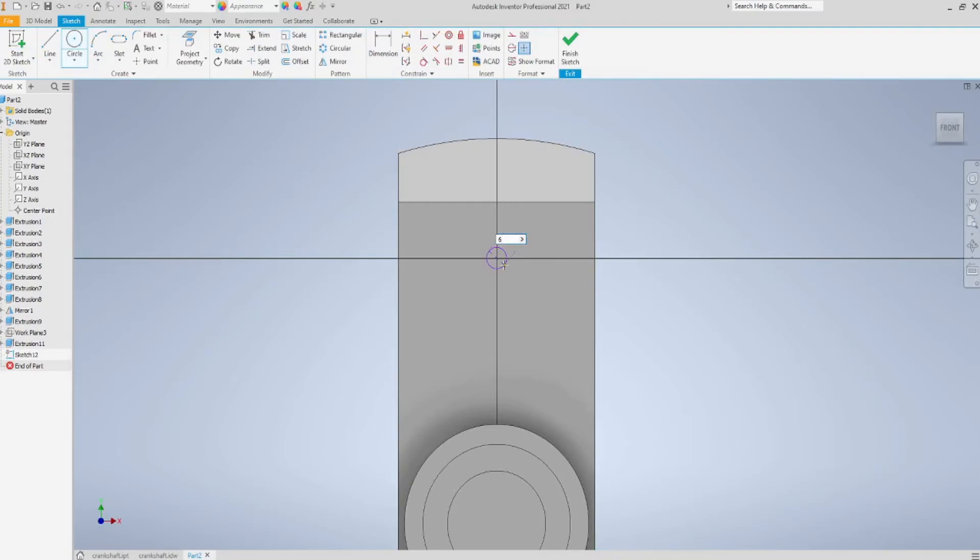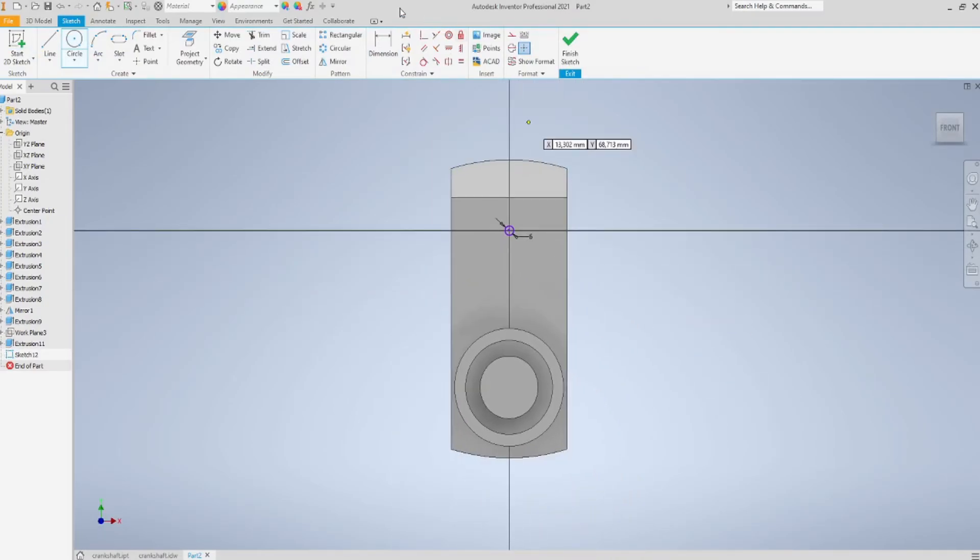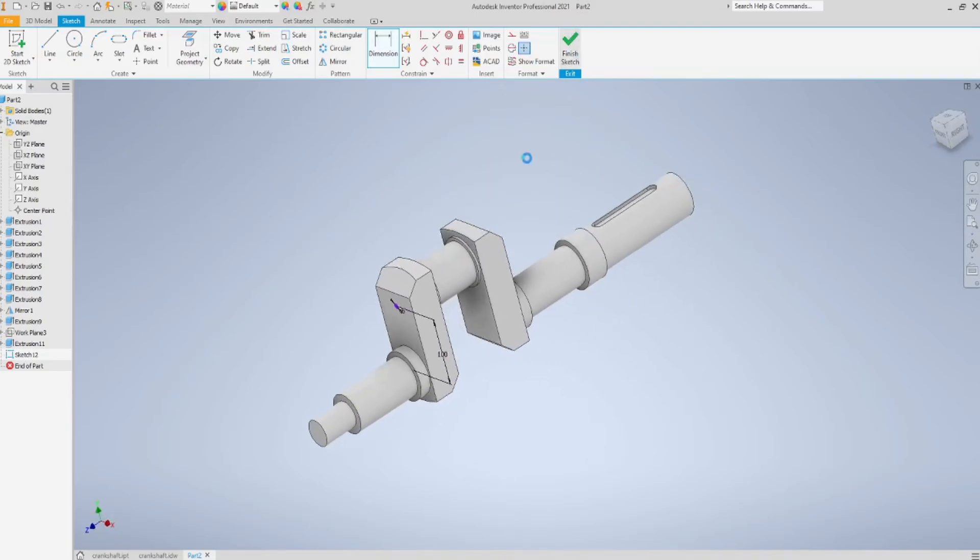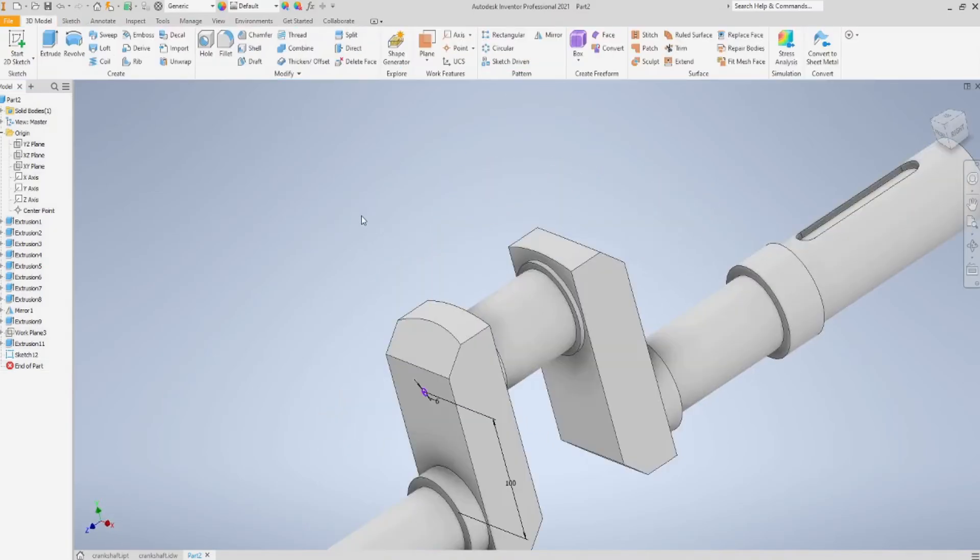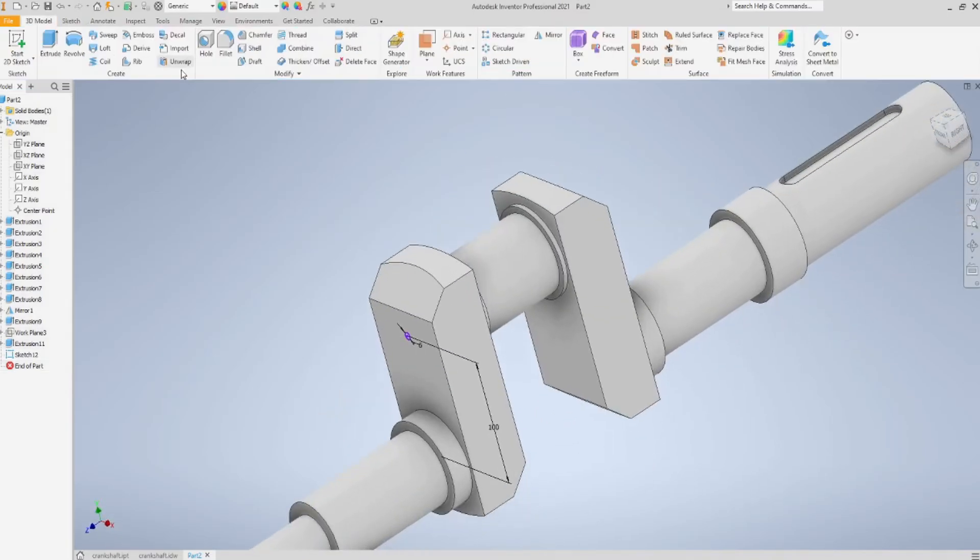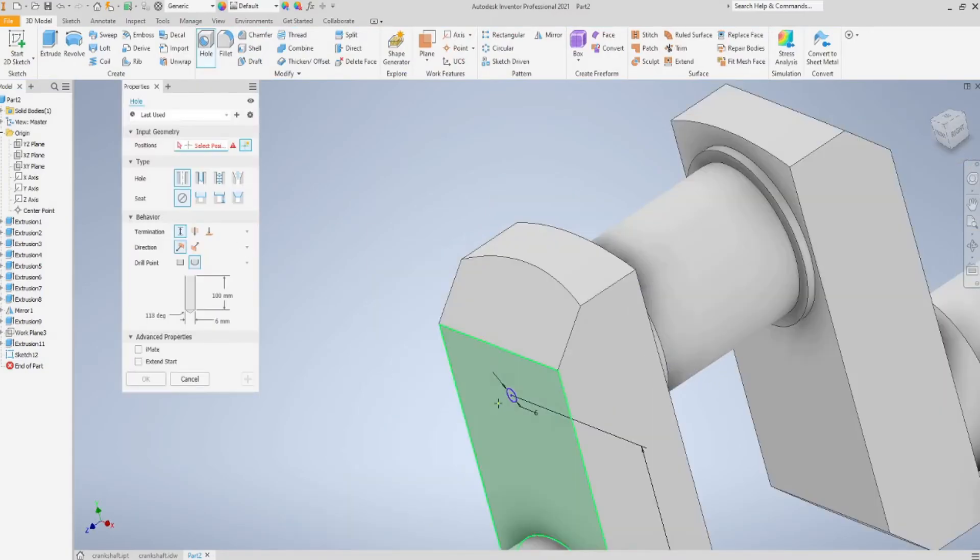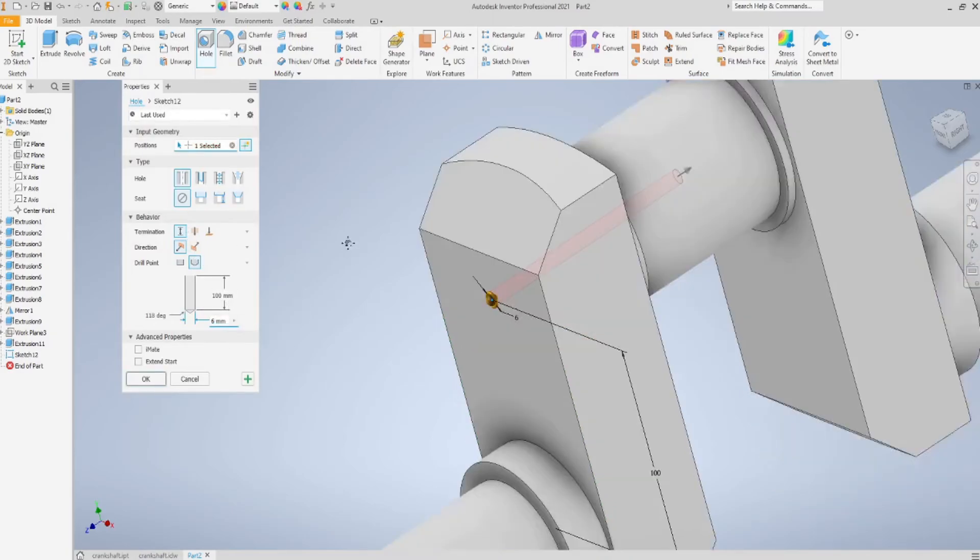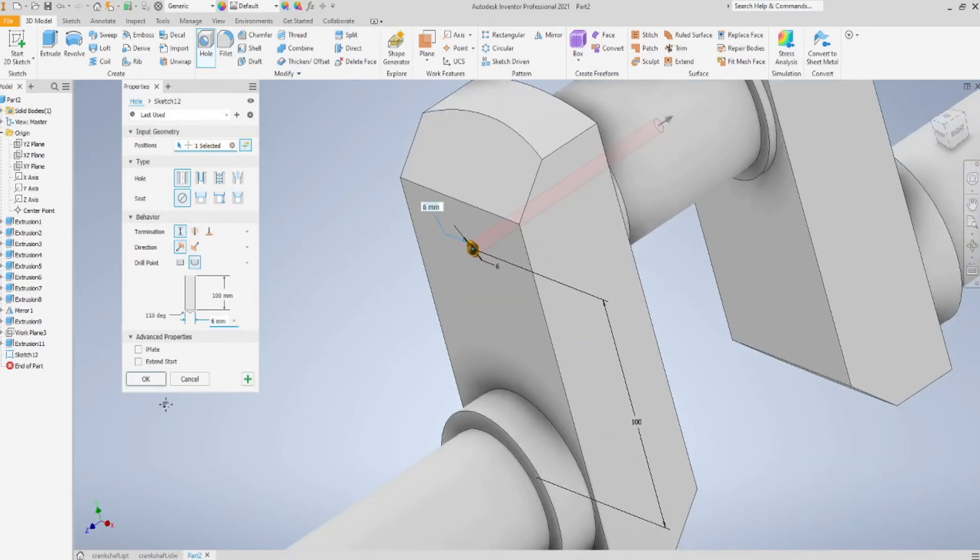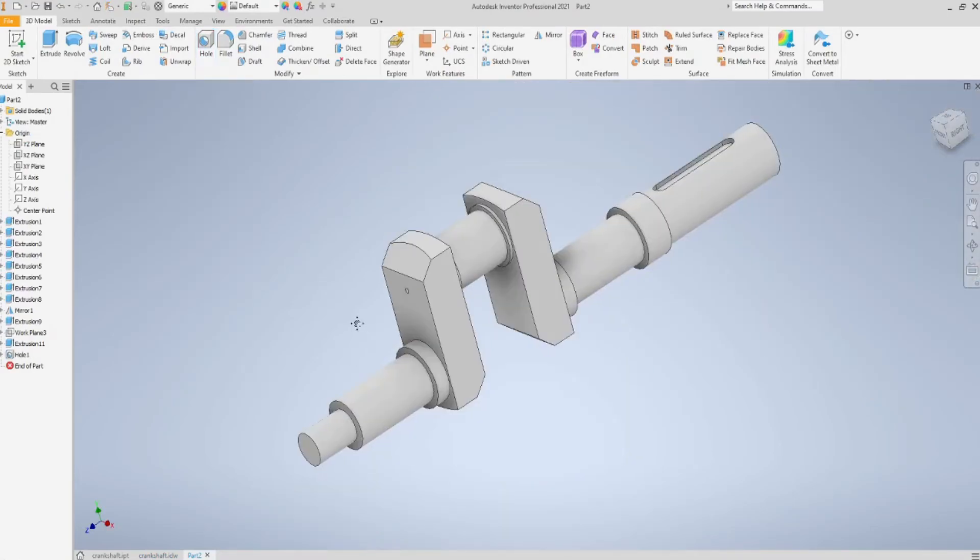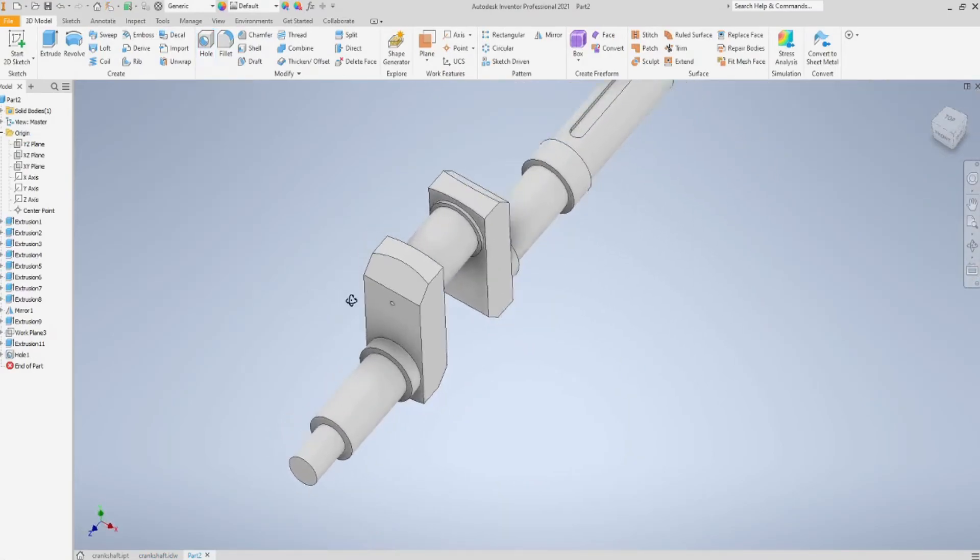I'll sketch a circle of diameter 6, but you can even just sketch a point in a place where the hole is supposed to be. Because we are going to use the hole feature, so actually the circle is something not needed. As you see, and this hole is made.